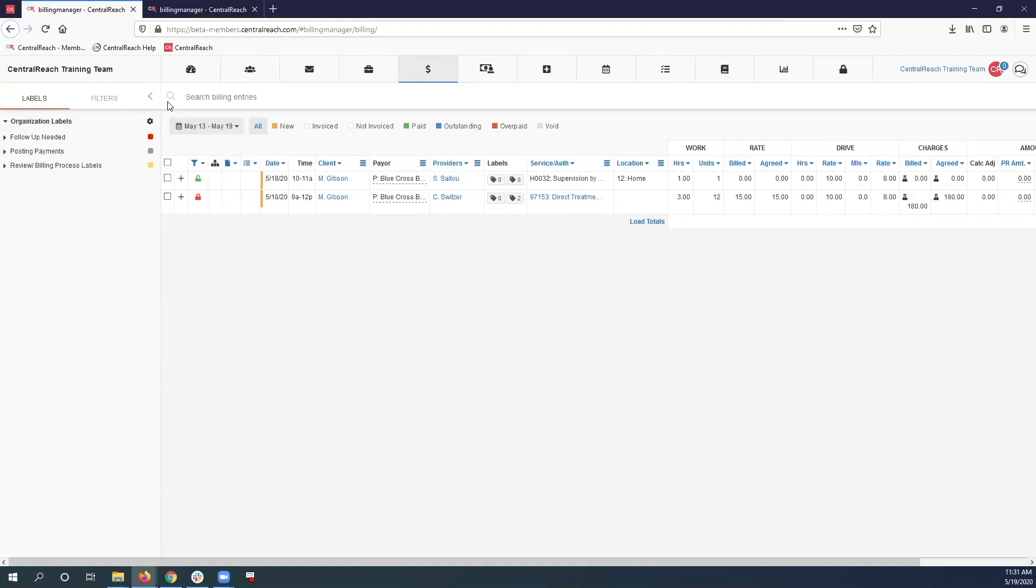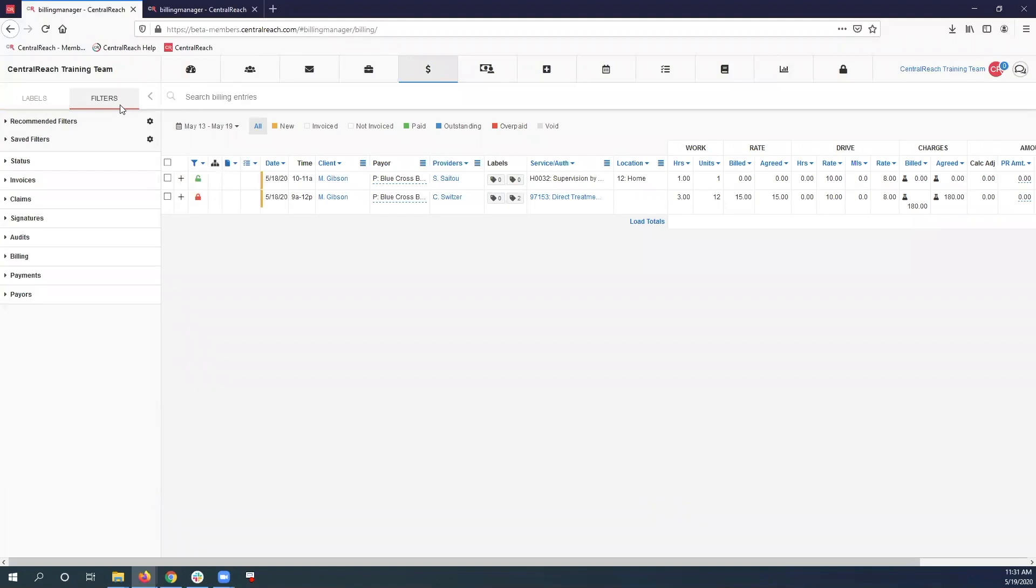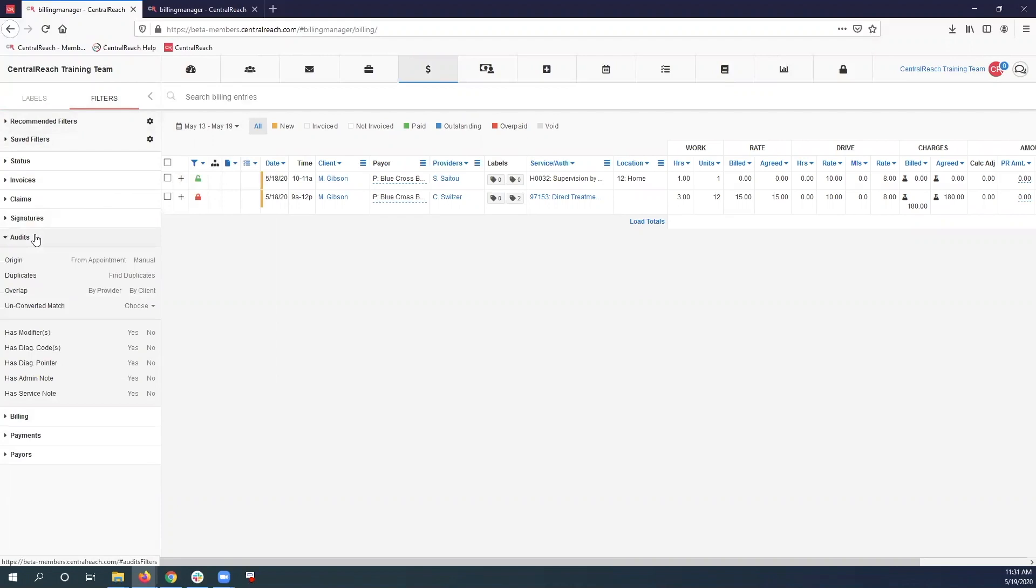I'm going to look at the left hand side and find my filters. Within that filter I can see a section for audits. Once I open those audits, I can actually audit for overlap by client.